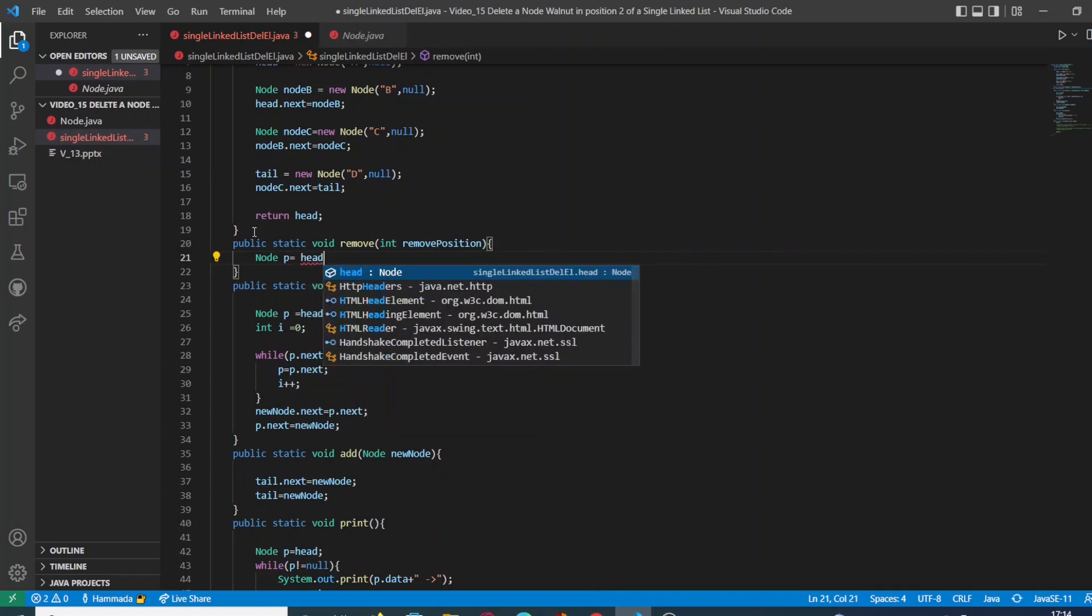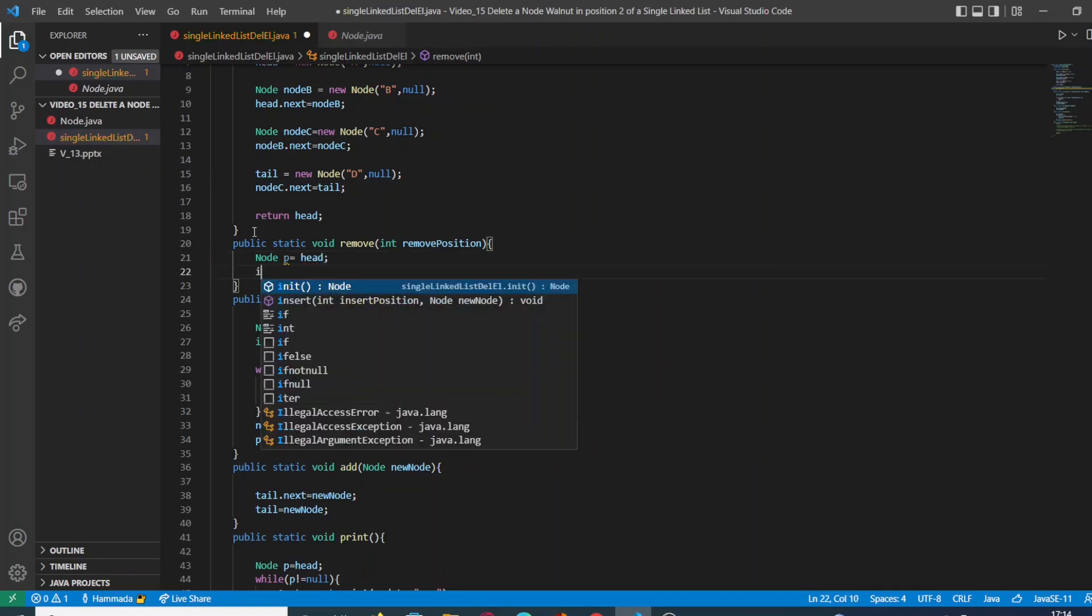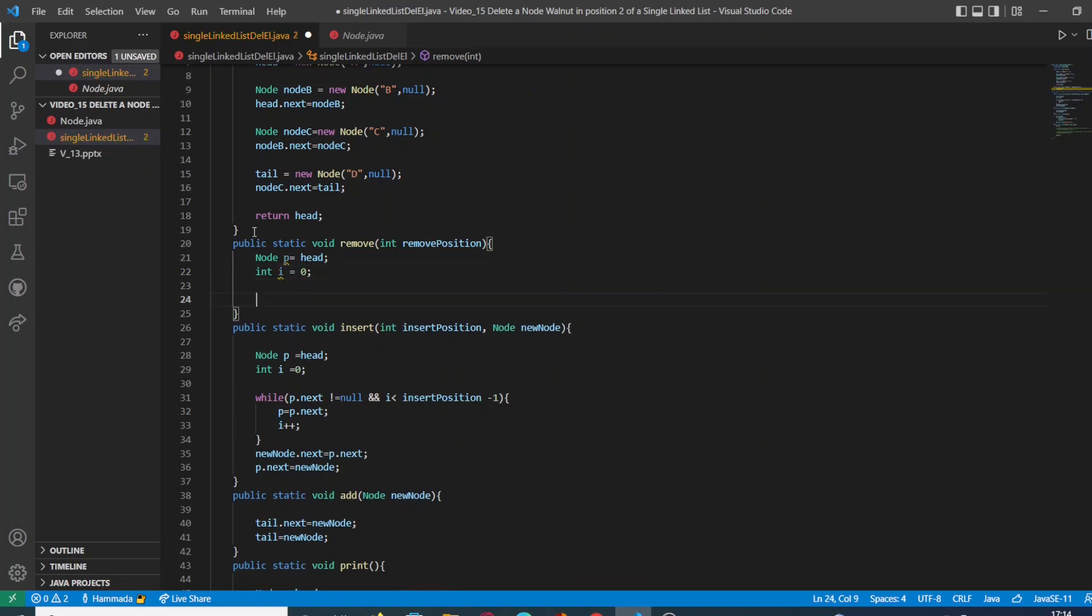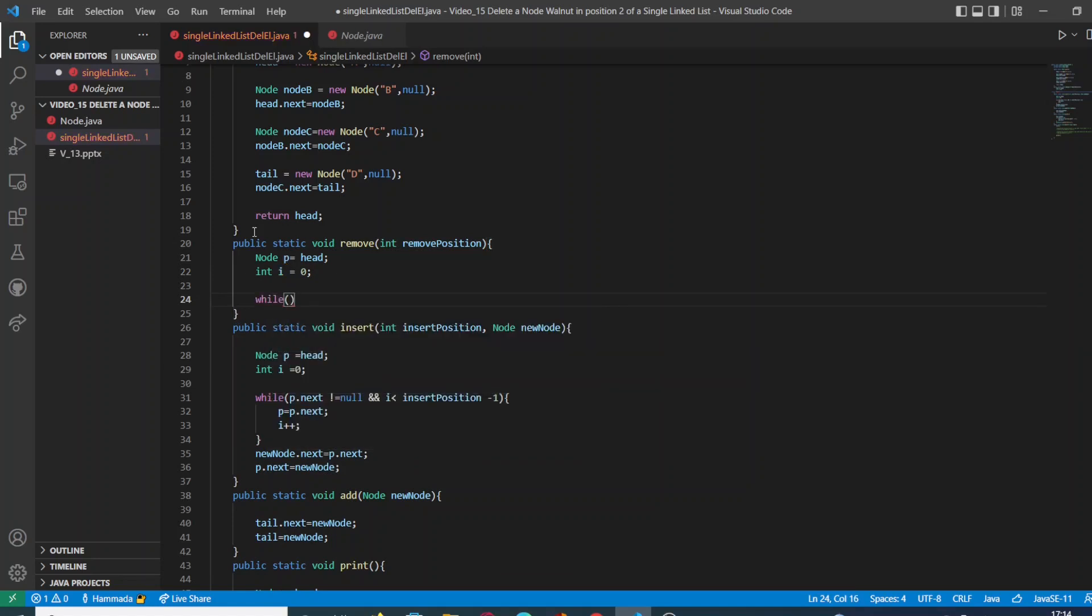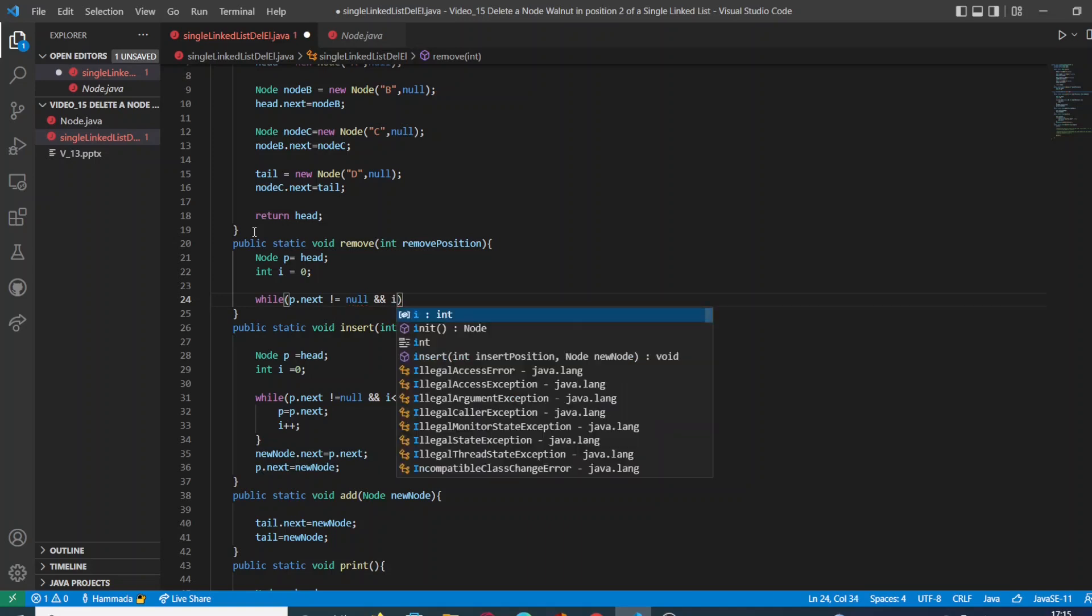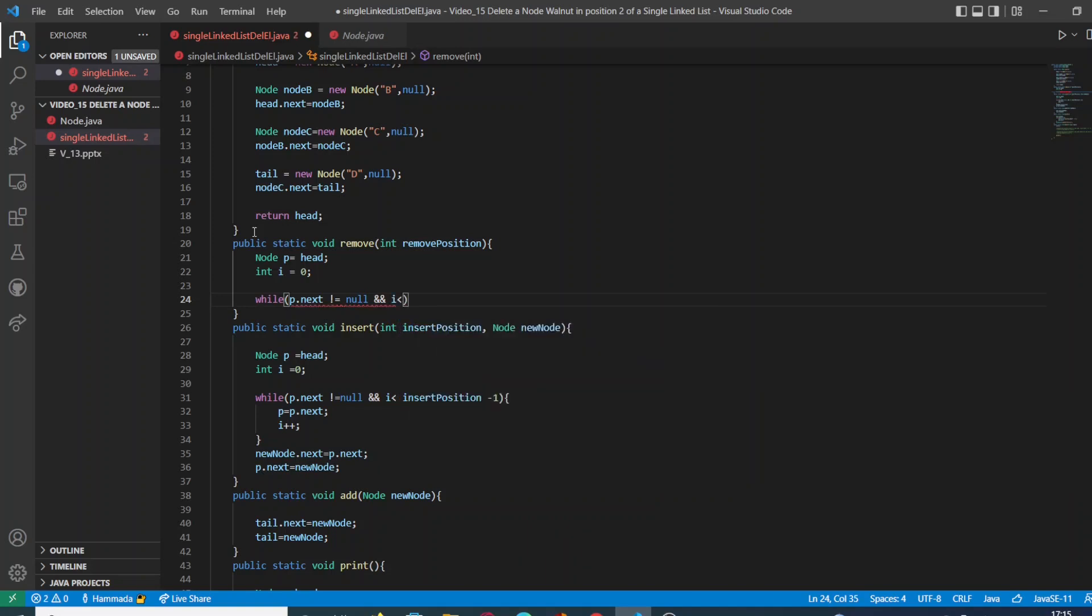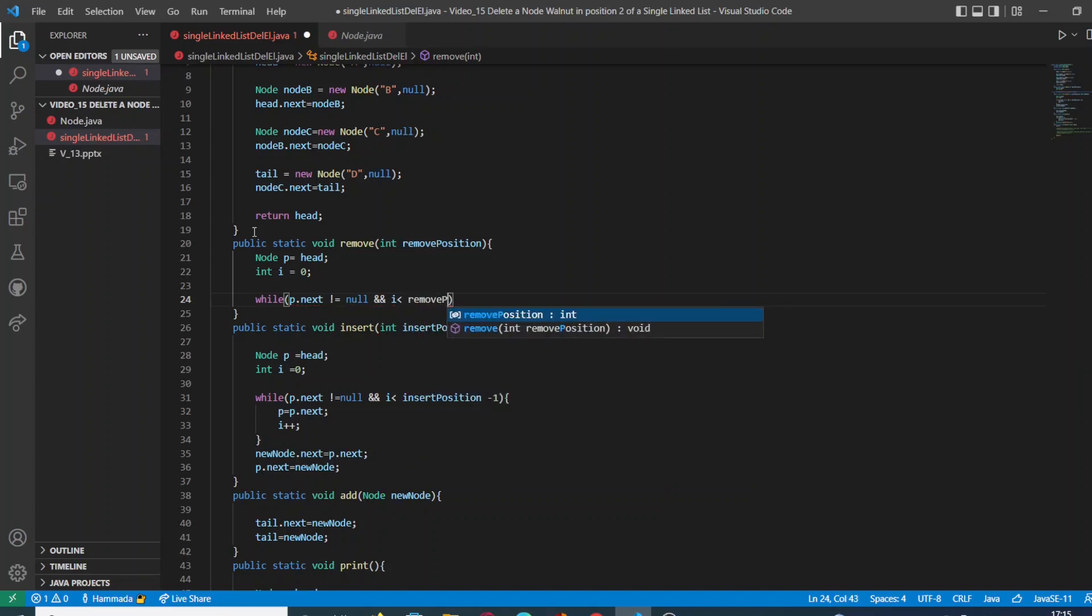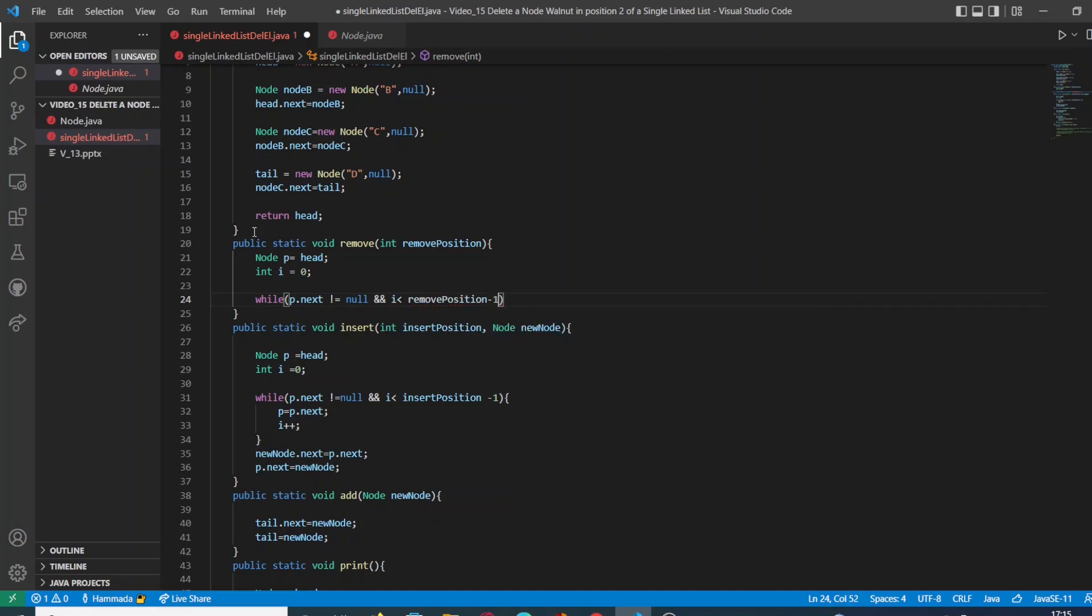So basically this function is going to contain a variable of type node called P where we are going to store the head, and a variable type integer called I which is going to be initialized to zero. Through a while loop we're going to say while P next is not null and I is smaller than the position we're going to remove minus one.